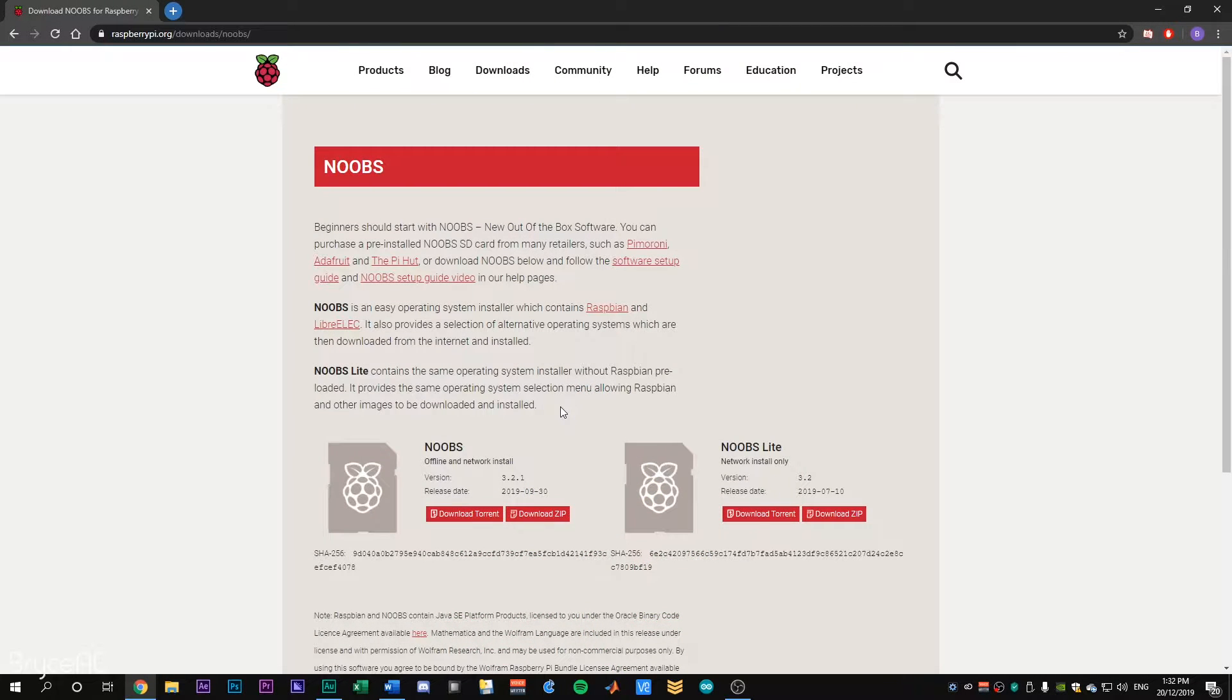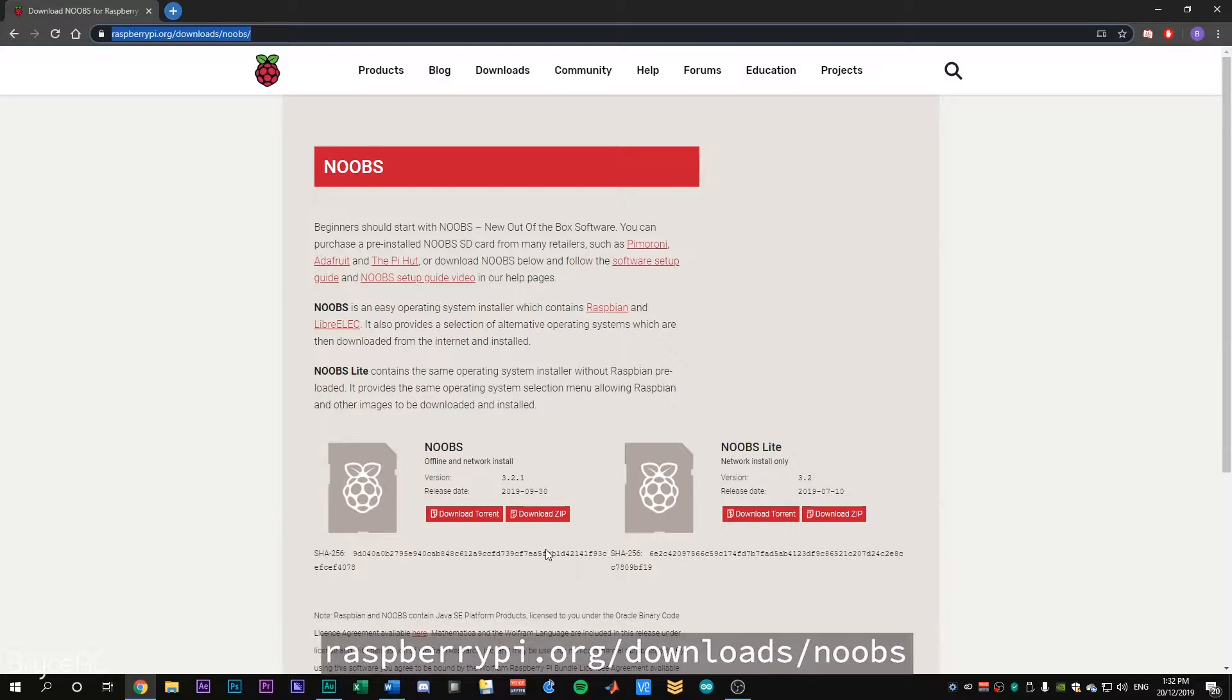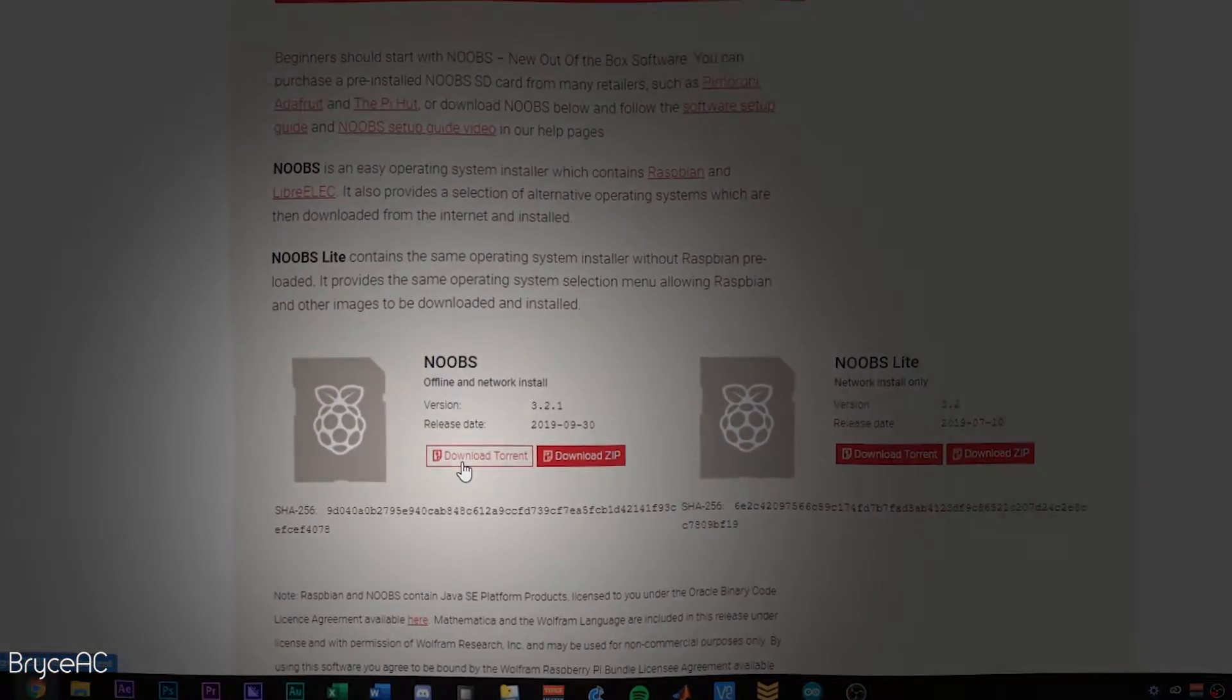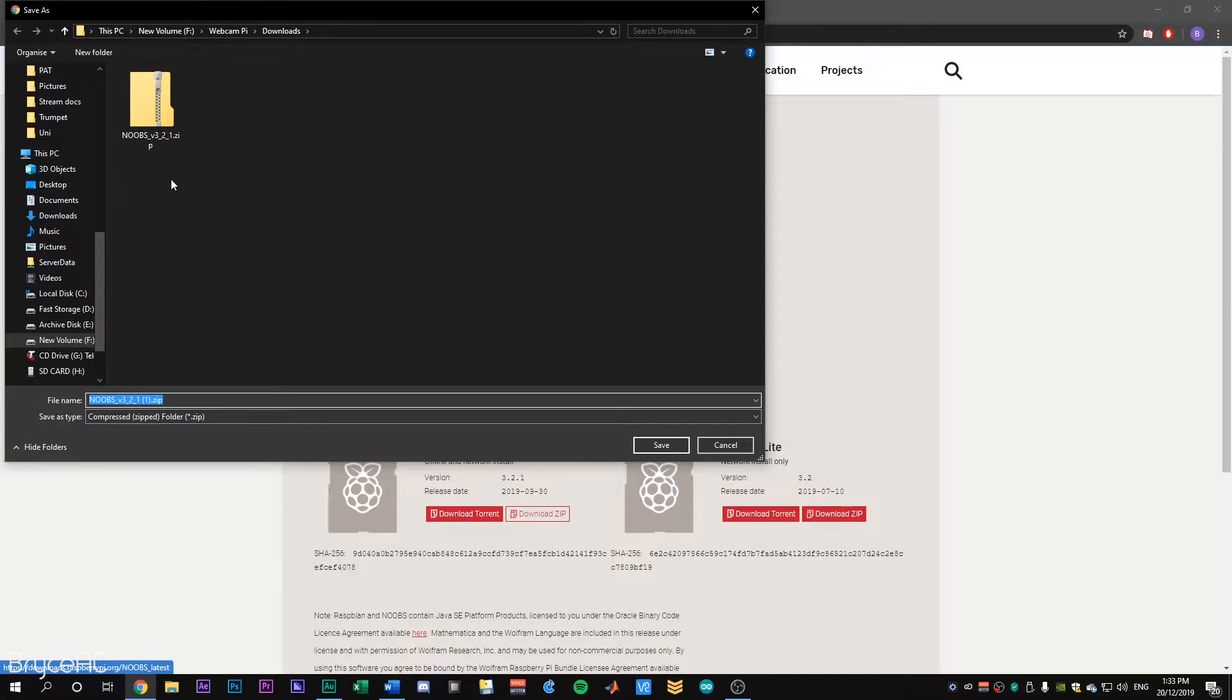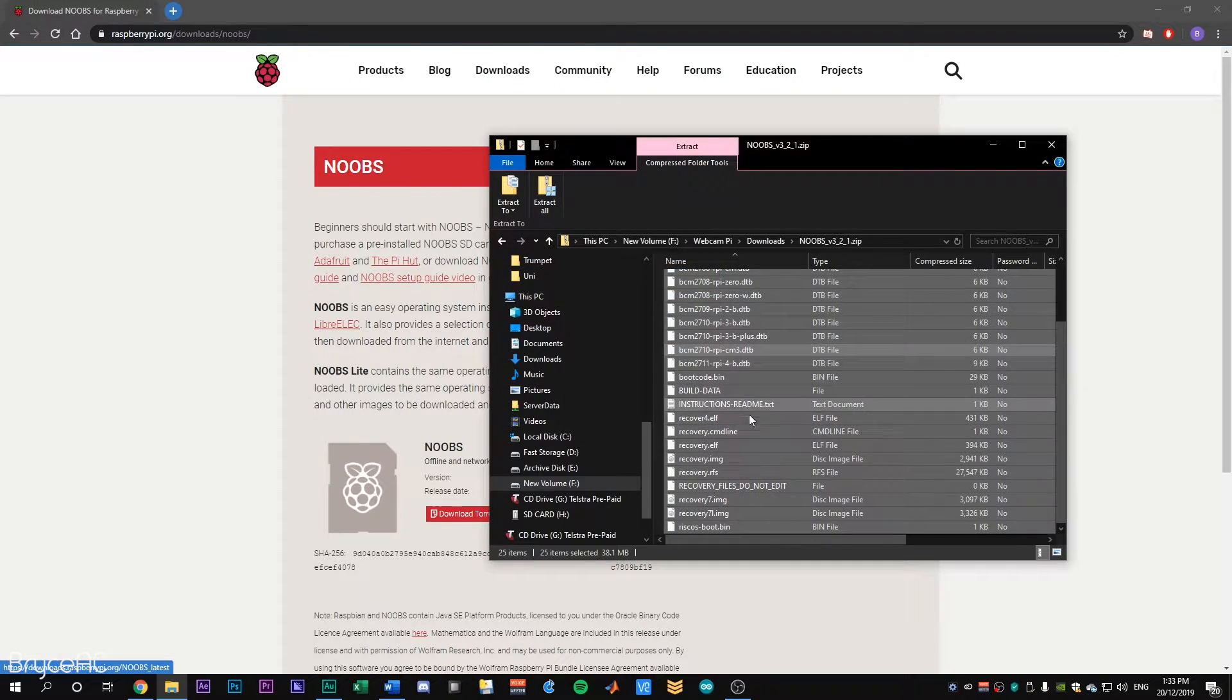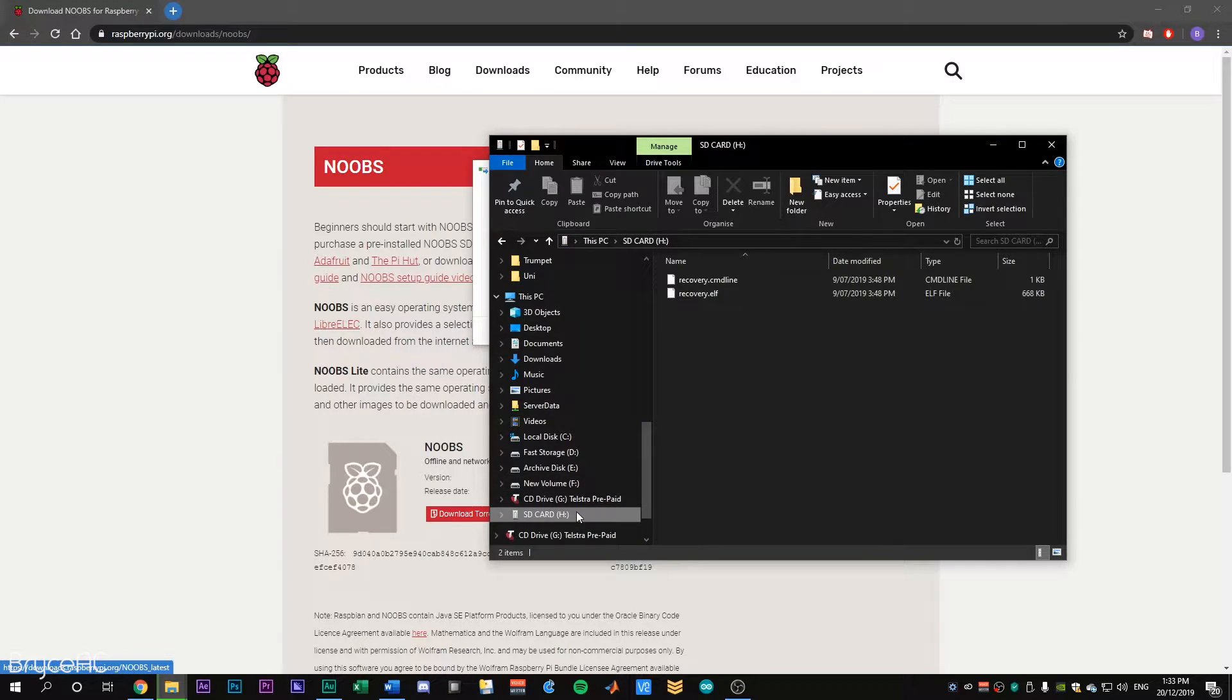To start, we'll navigate to Raspbian.org forward slash downloads forward slash noobs and download the zip file. Or the torrent file. But I'm sure you don't have a torrent client, do you? Once the zip file is downloaded, I've already downloaded it. So I'll just cancel that.